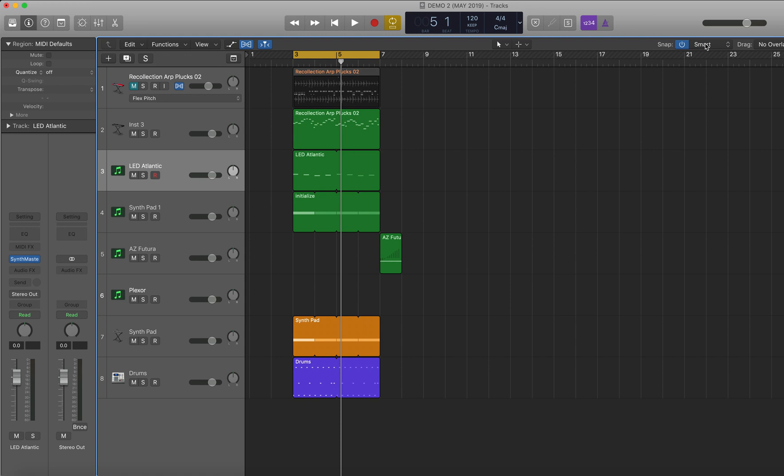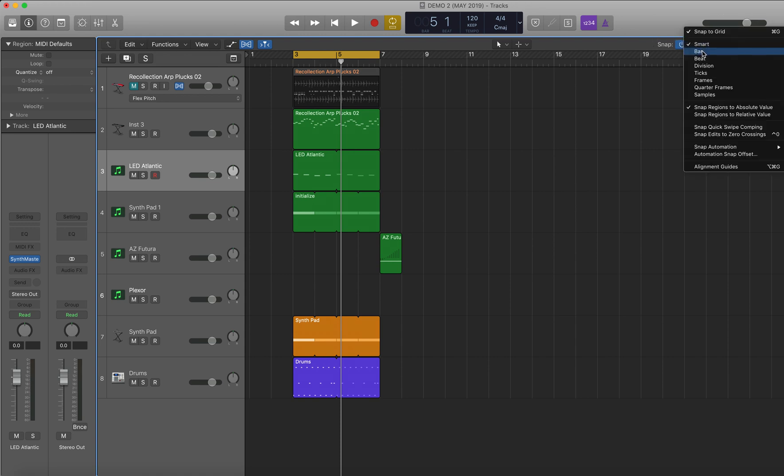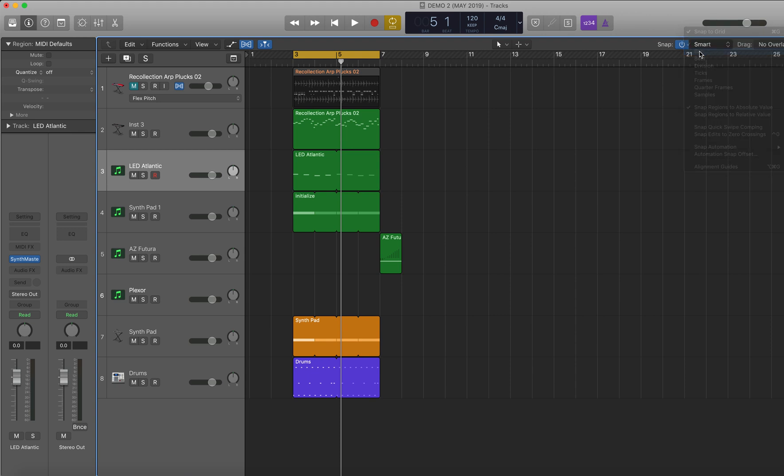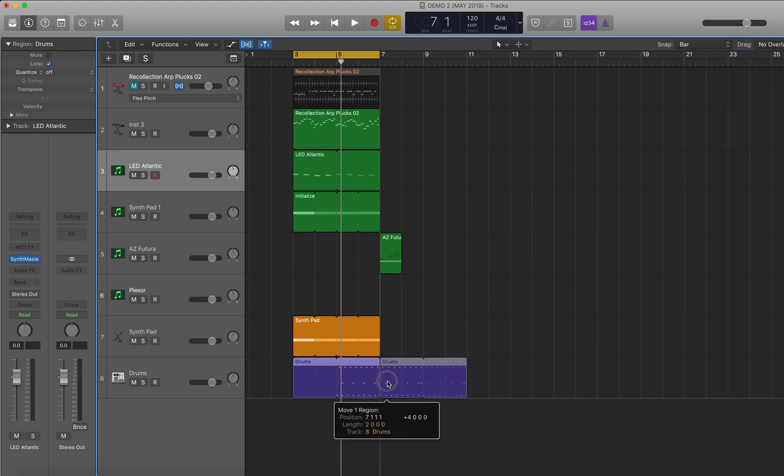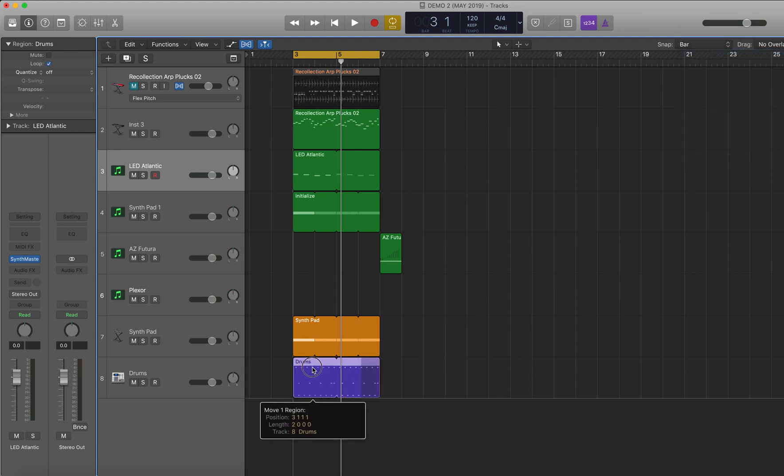Now, I can change that and I can change it to, for example, bar. So now if I move the drums, it'll snap to each bar.